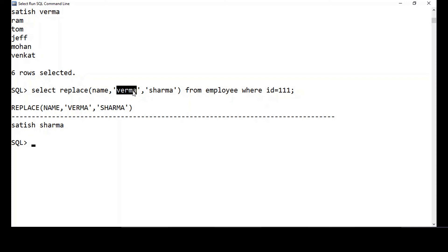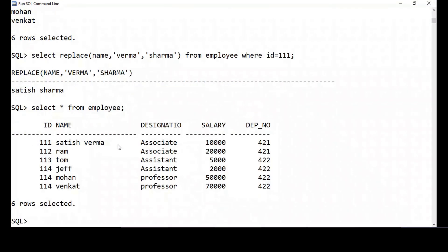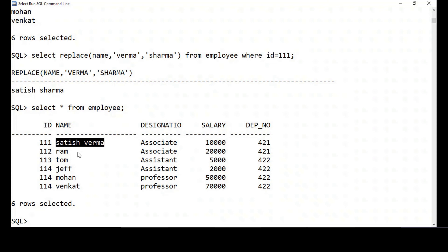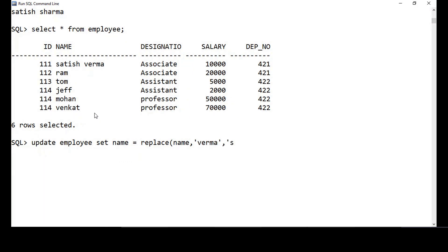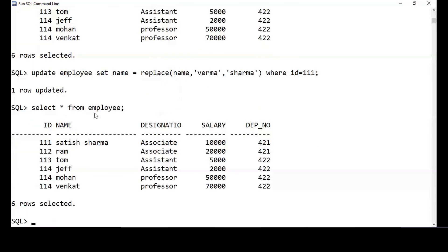But when you do SELECT * FROM employee, the replace didn't actually persist — because SELECT only selects and displays data, it does not update it. To permanently update the value, I use: UPDATE employee SET name = REPLACE(name, 'varma', 'sharma') WHERE id = 111. Now the update happened — SELECT * FROM employee shows 'Satish Varma' replaced as 'Satish Sharma'.